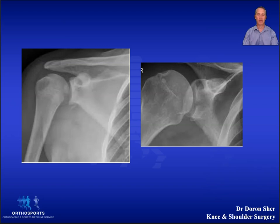The lateral Y projection detects translation in the sagittal plane and helps confirm if the dislocation is anterior or posterior. The west point or axillary view is a tangential view of the anterior inferior rim of the glenoid, where you will see an anterior glenoid rim fracture or bone loss.